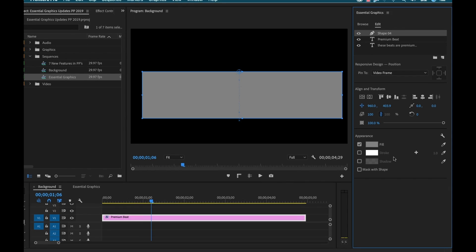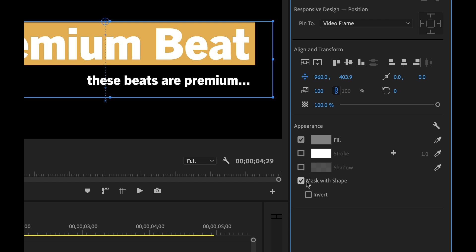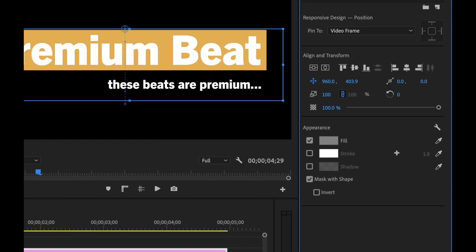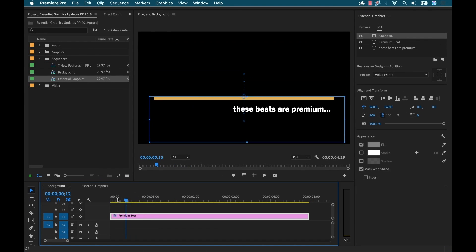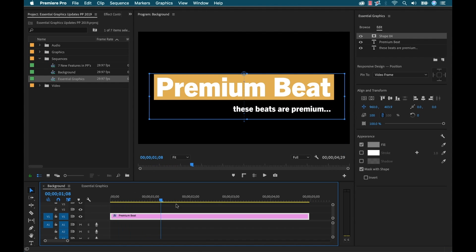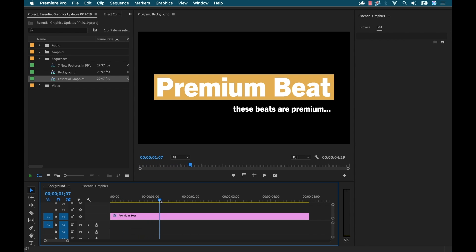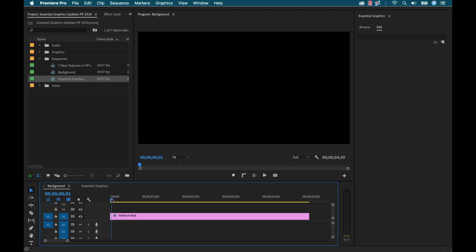Now we can switch it to make it a mask. So with this shape selected, I'm gonna go down to Appearance and right here it says 'Mask with Shape'. So I'm gonna hit Mask with Shape and now you can see as it animates on, or as it animates that position, it does a reveal.